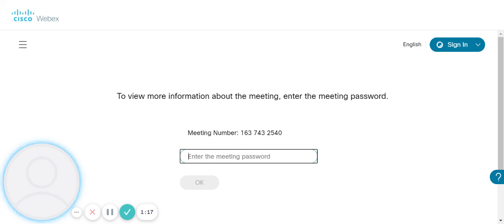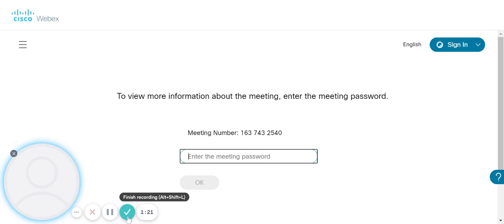Once you've entered the password and clicked on OK, this should then direct you into the meeting. Thank you.